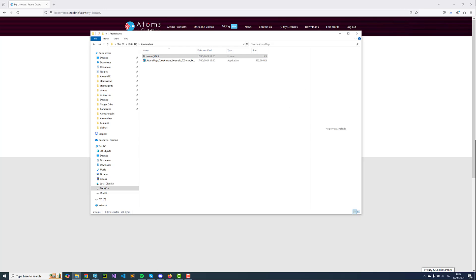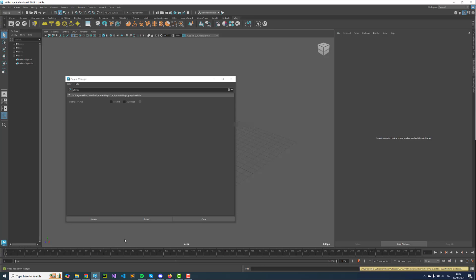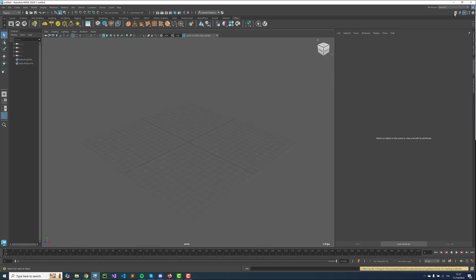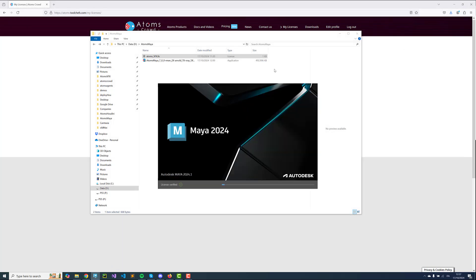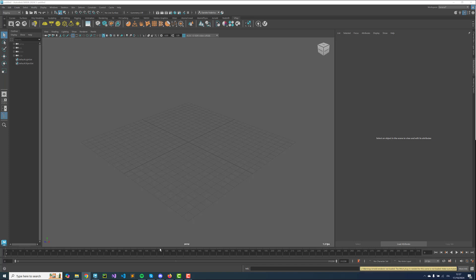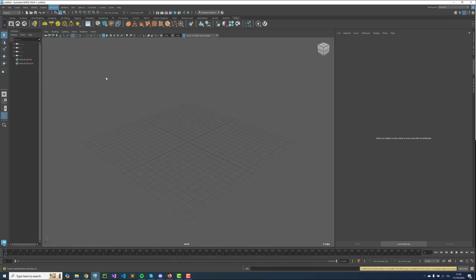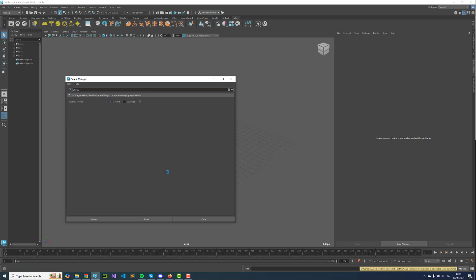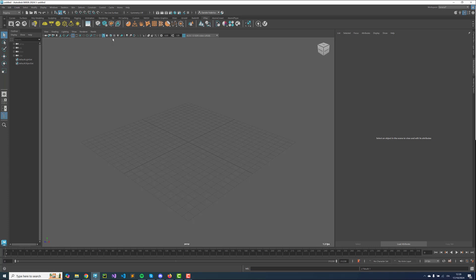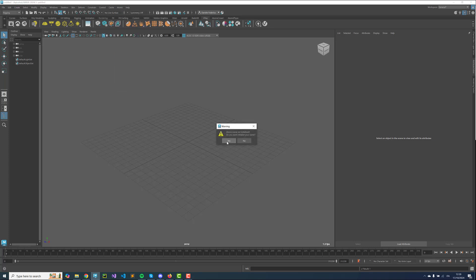Then I'm going to close Maya and load the plugin again. Now we're able to load Atoms so we can create an agent group and so on.